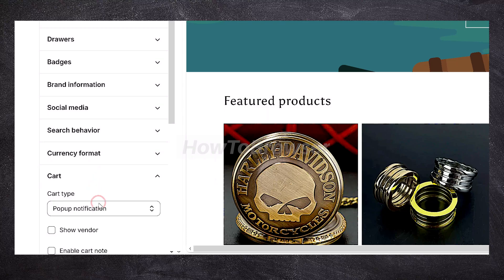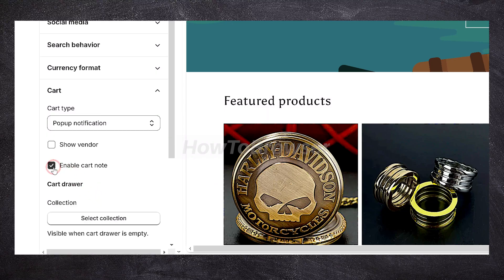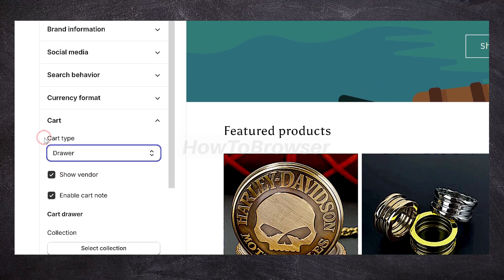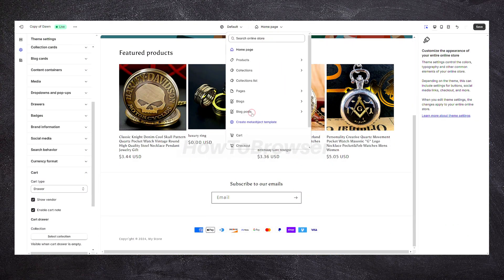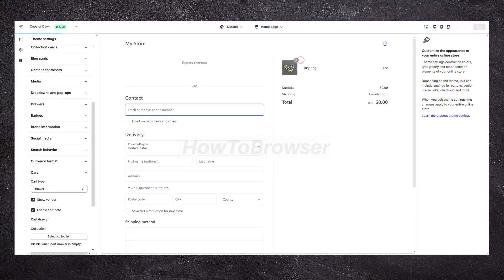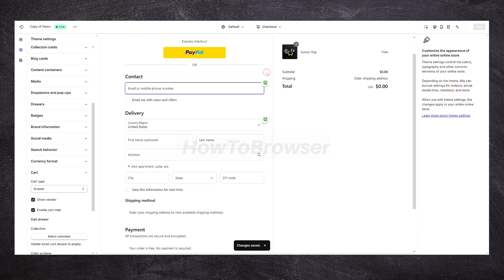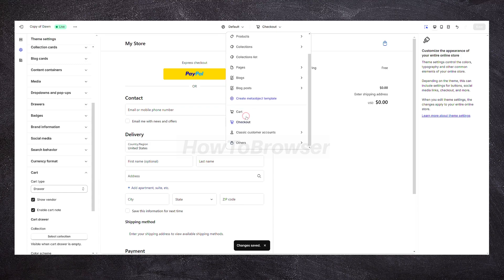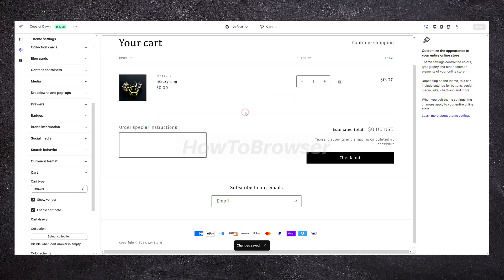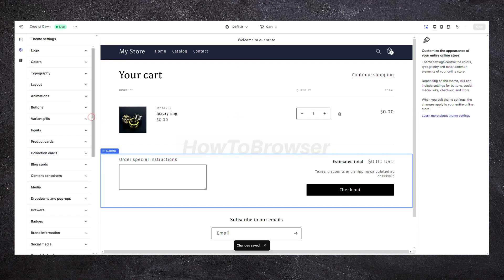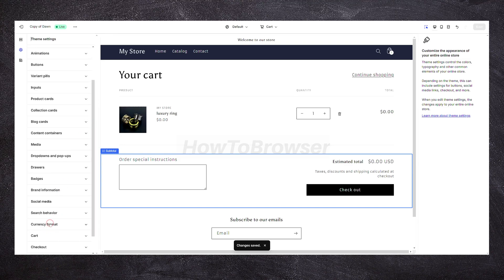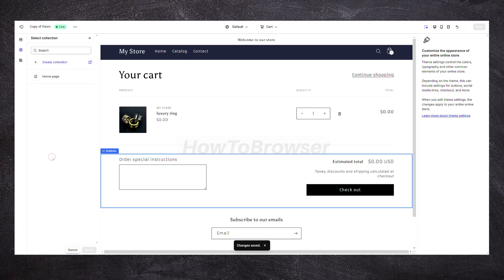Zoom in on Cart and here you have 'Enable Cart Note.' You can also see the cart type. Now click on Checkout as well — save this and click on Cards. You can see here 'Other Special Instructions.' That's what you have to do: just go to Cart here and check both of these options.